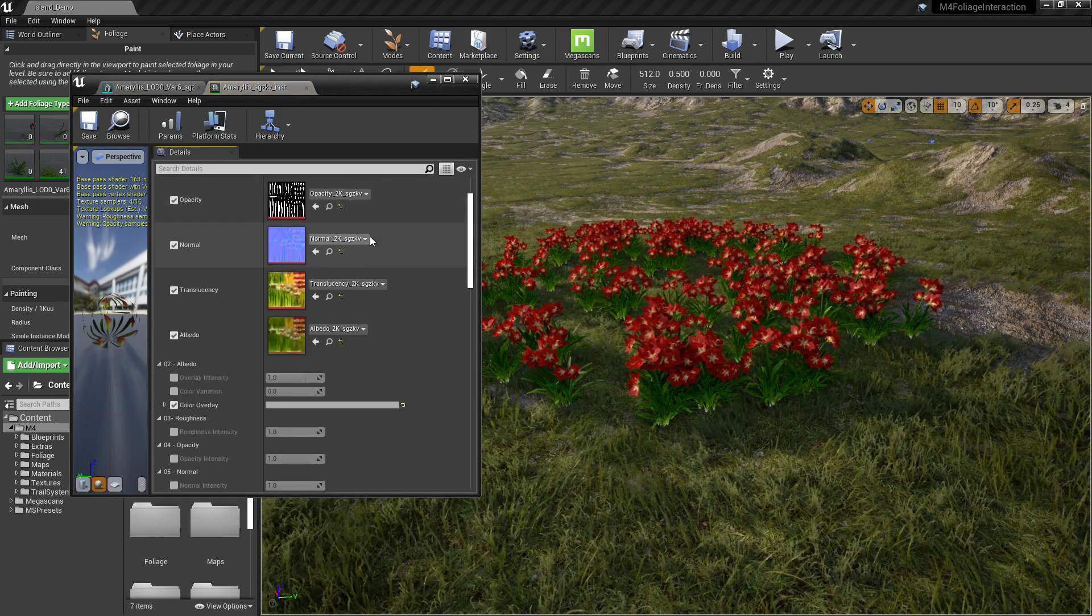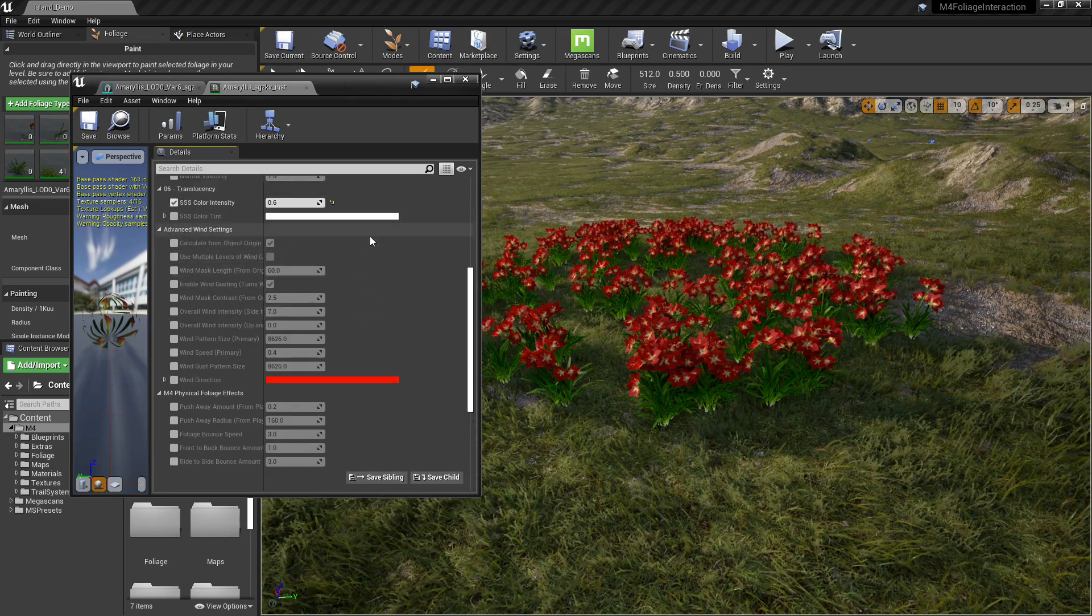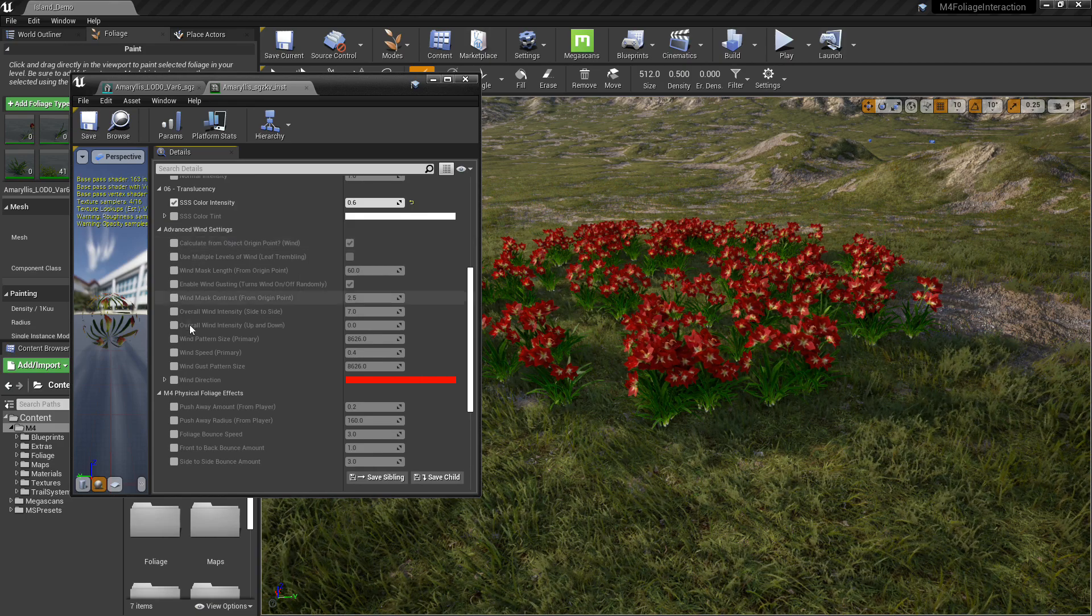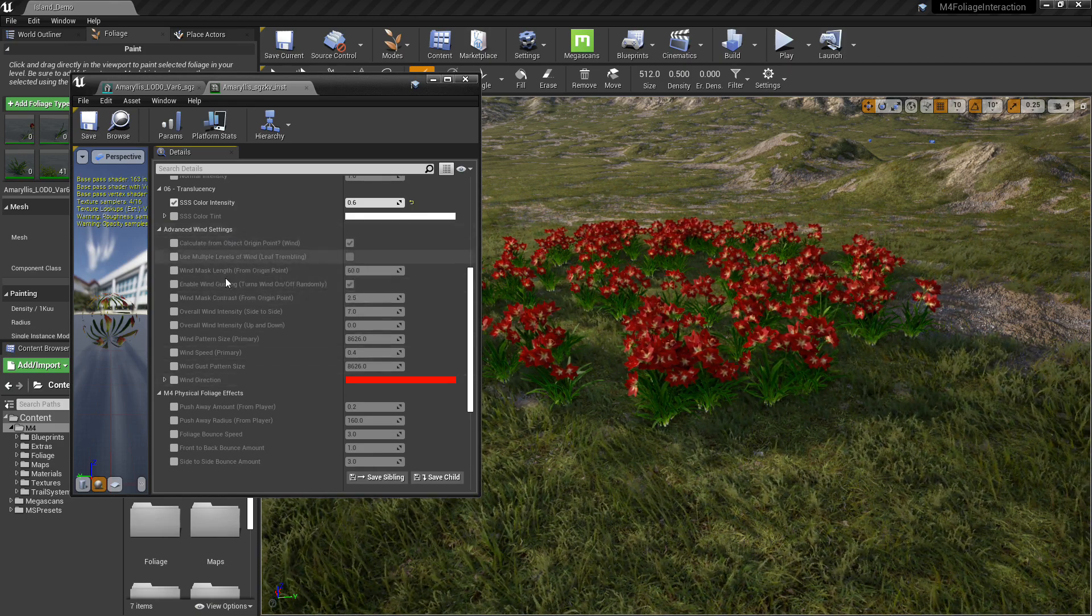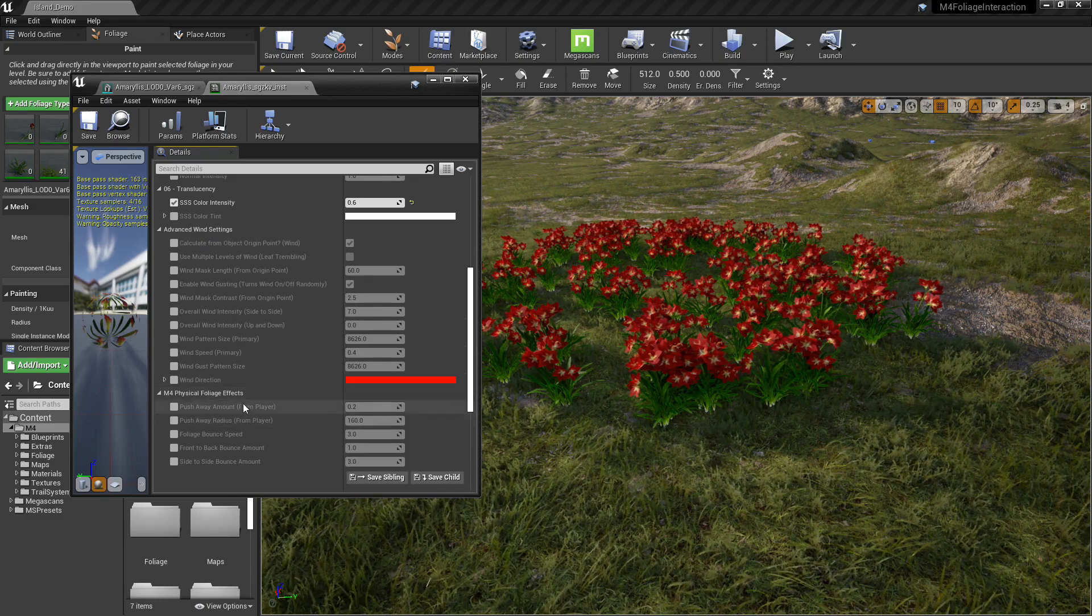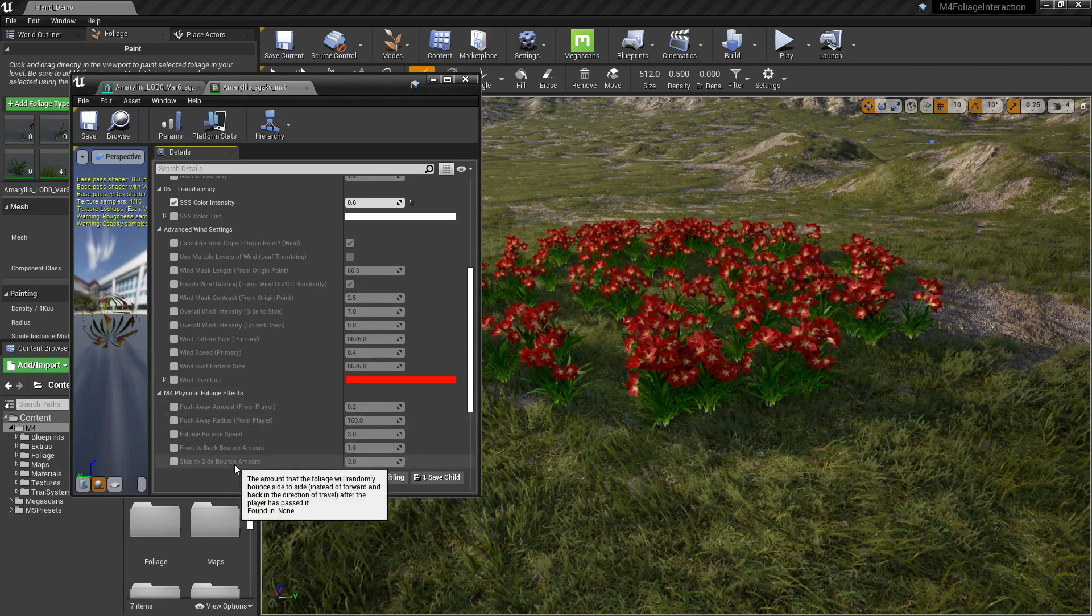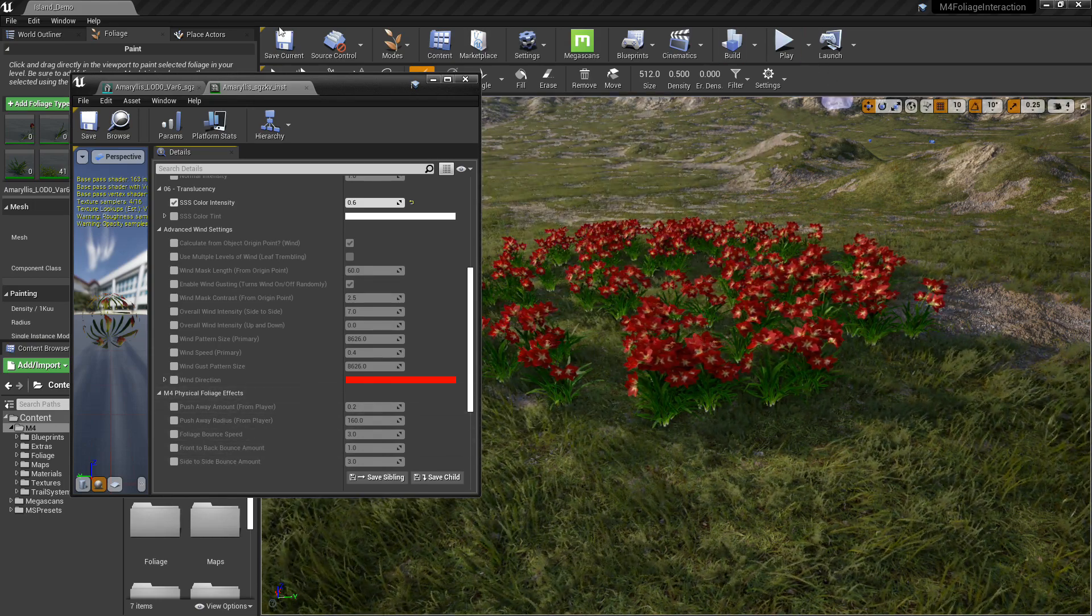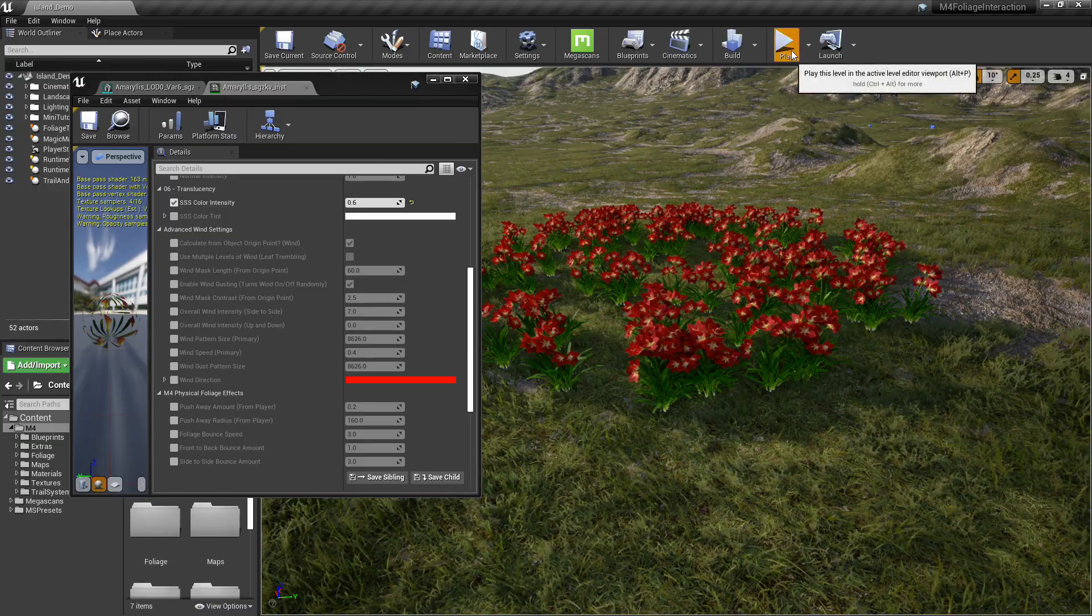And down here at the bottom will be parameters that you just added with the two nodes that we added into the master material. These are the wind effects that we added, and this is for the physical foliage effects, that fake physics bouncing that we added.